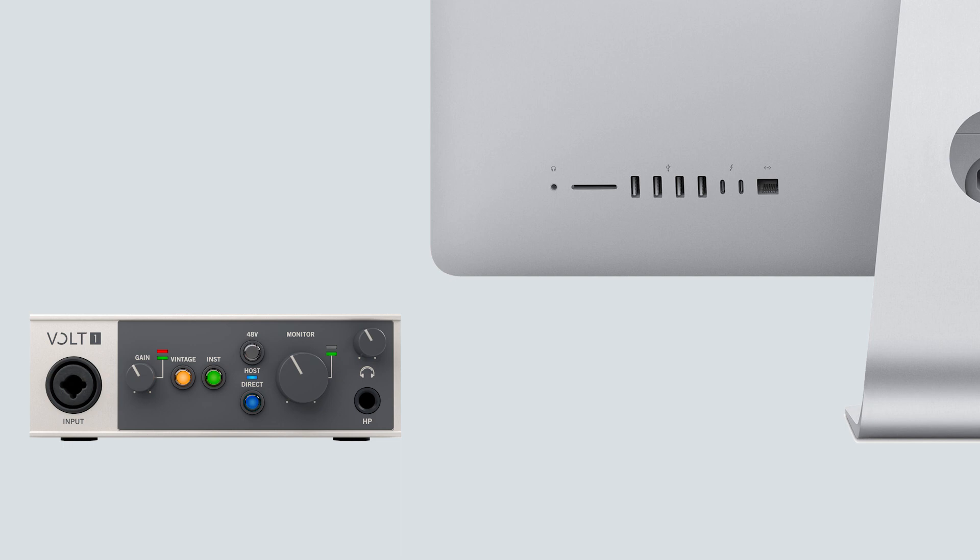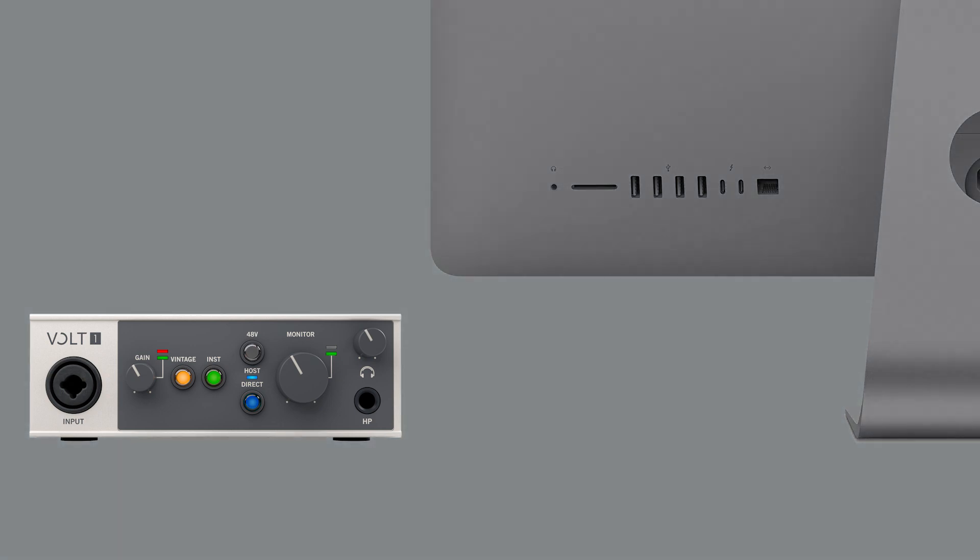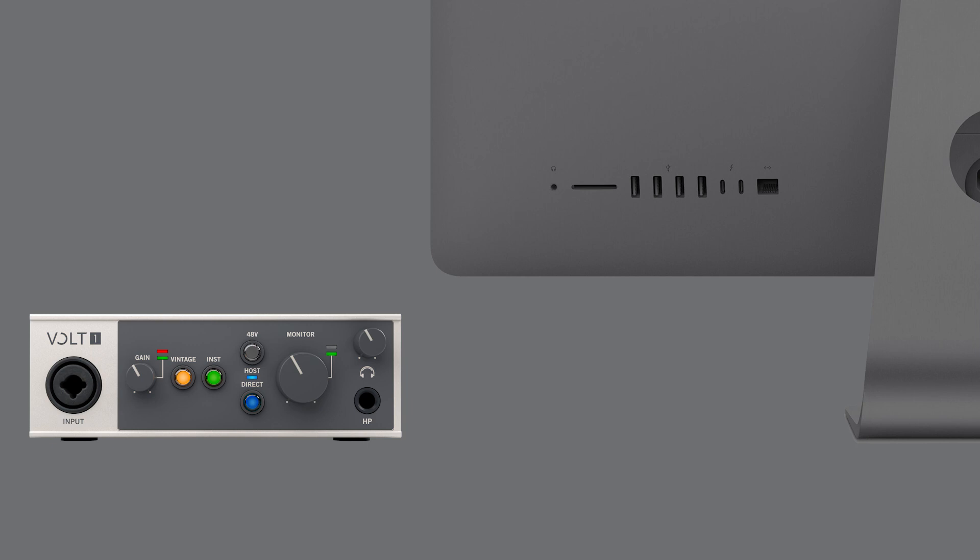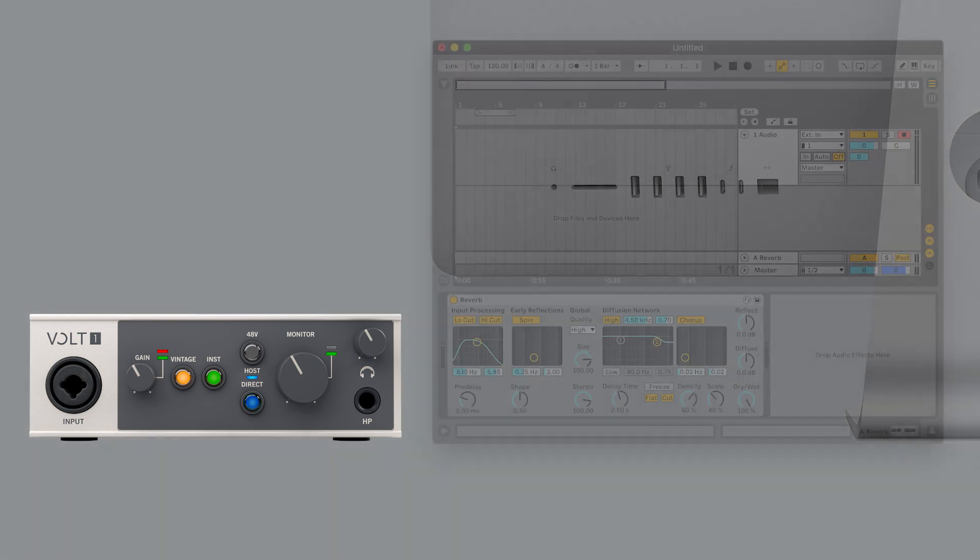Volt's direct monitoring allows you to listen to the input signals directly from Volt without latency, because the signal doesn't pass through the audio software first.